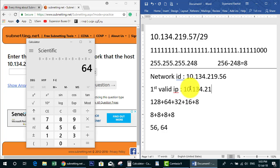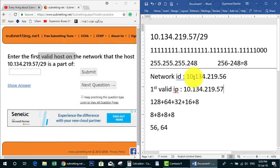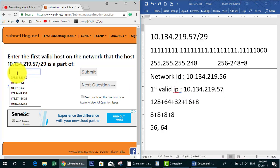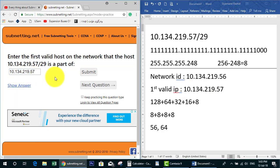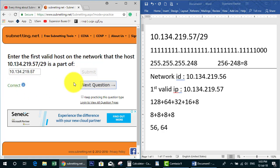So the first valid IP address is 10.134.219.57. Let's enter it and check our answer — correct! Our calculation was correct. Let's go to the next question.